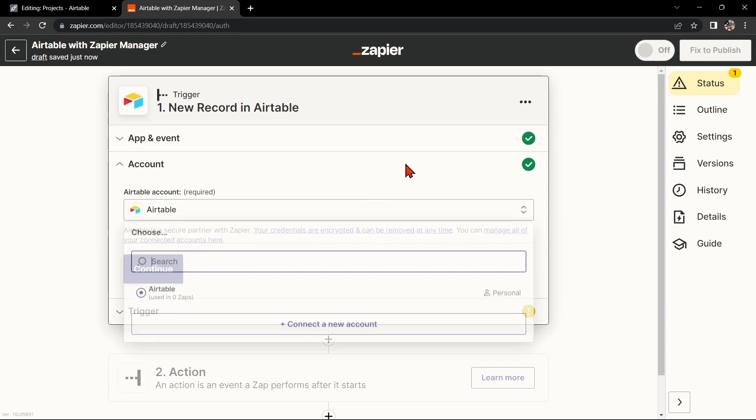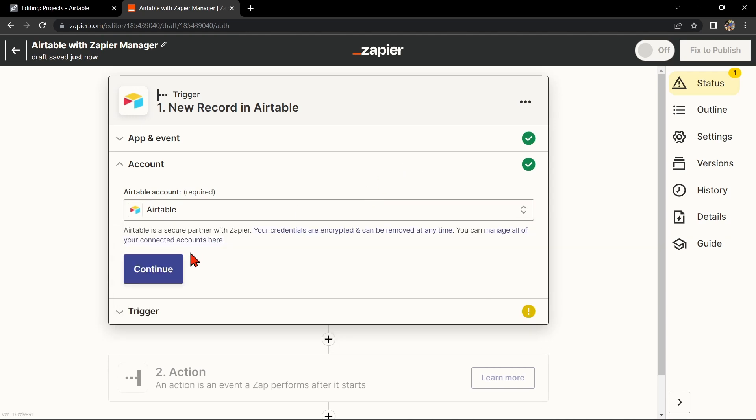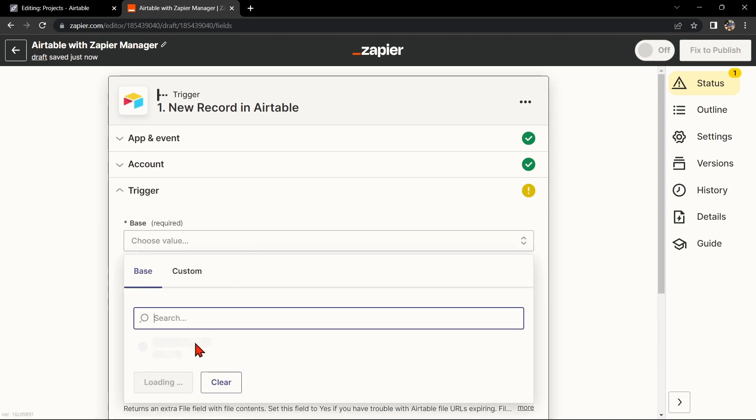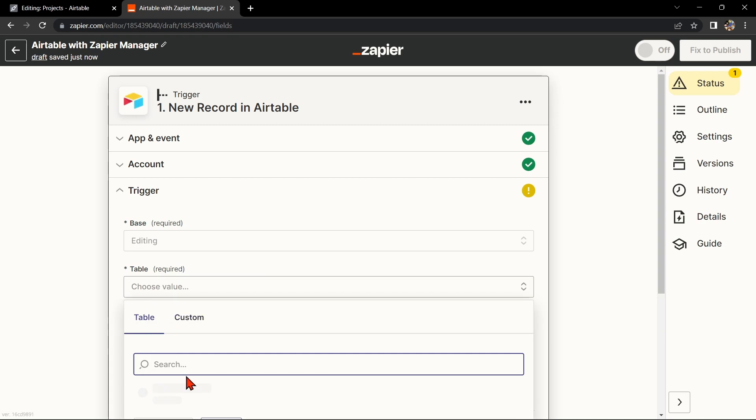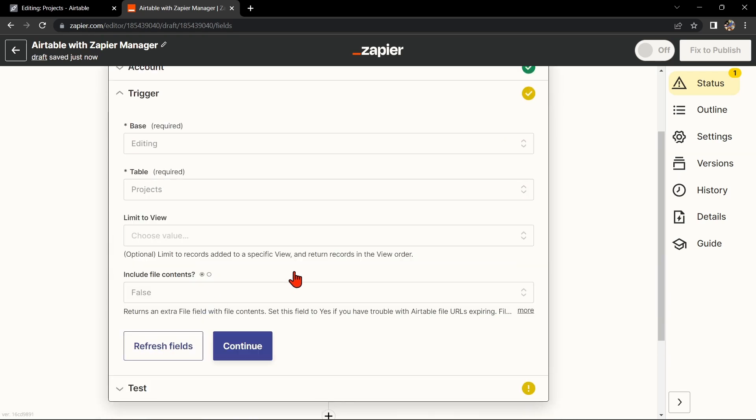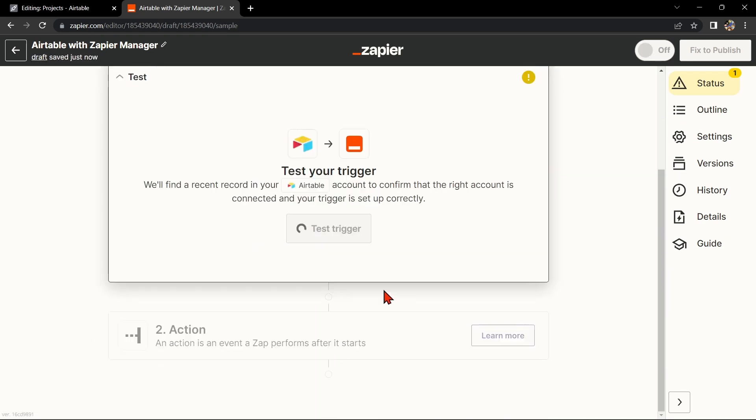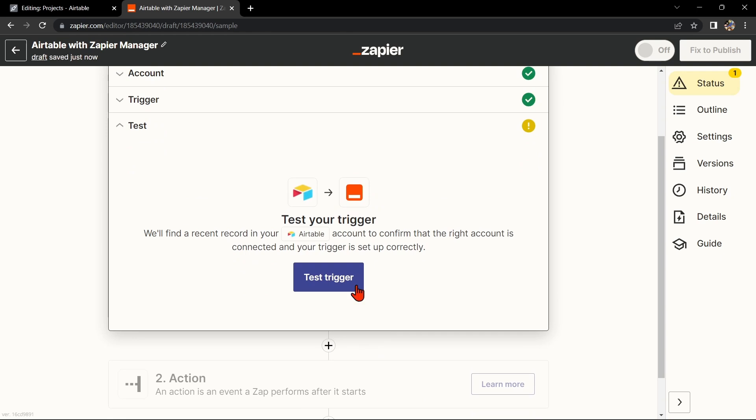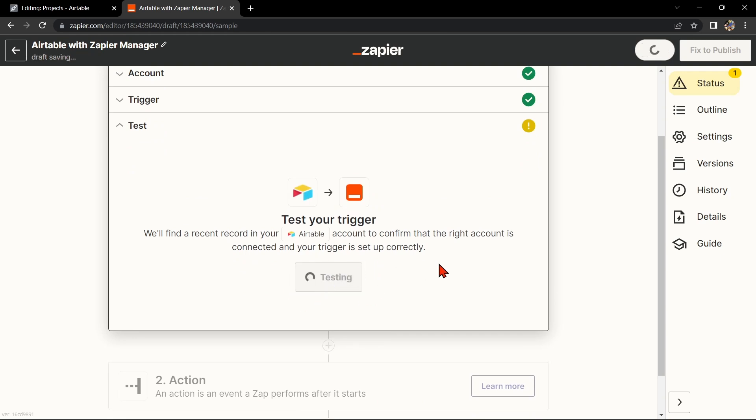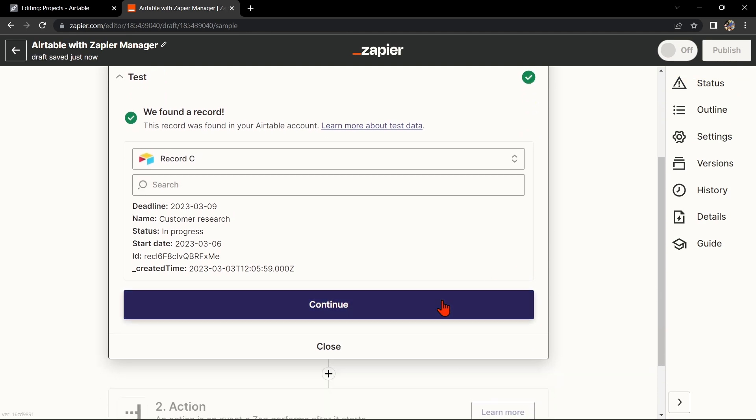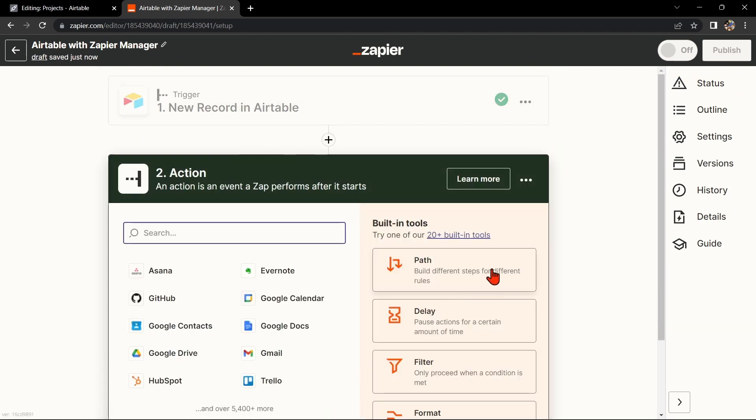Here, connect your Airtable account and select the base and table that you want to use. Then click on Continue. After that, test your trigger to confirm that the right account is connected and that your trigger is set up correctly. Once the record was found, click Continue to proceed.